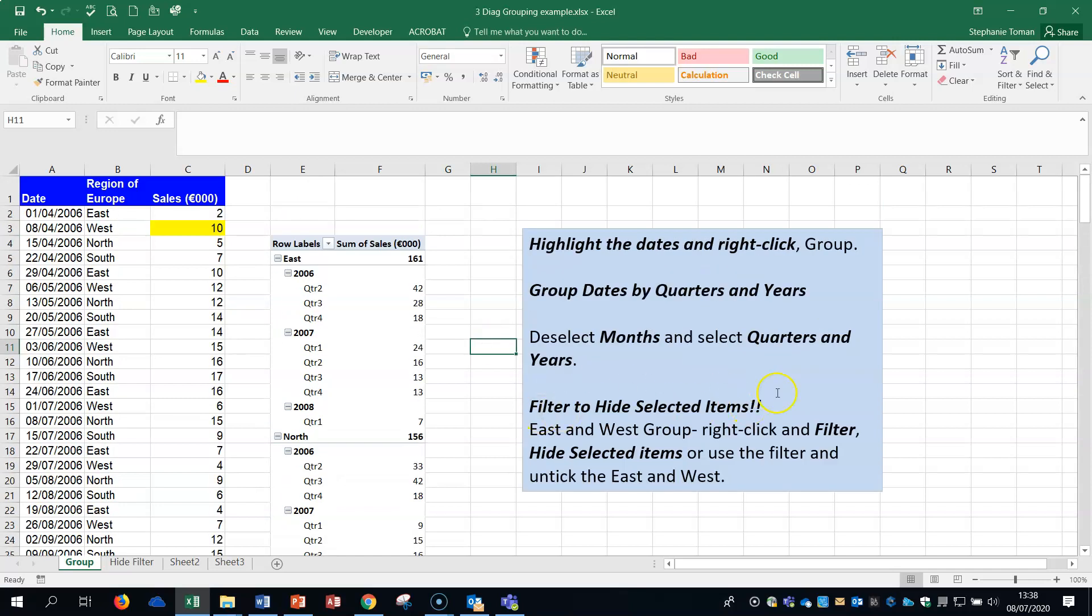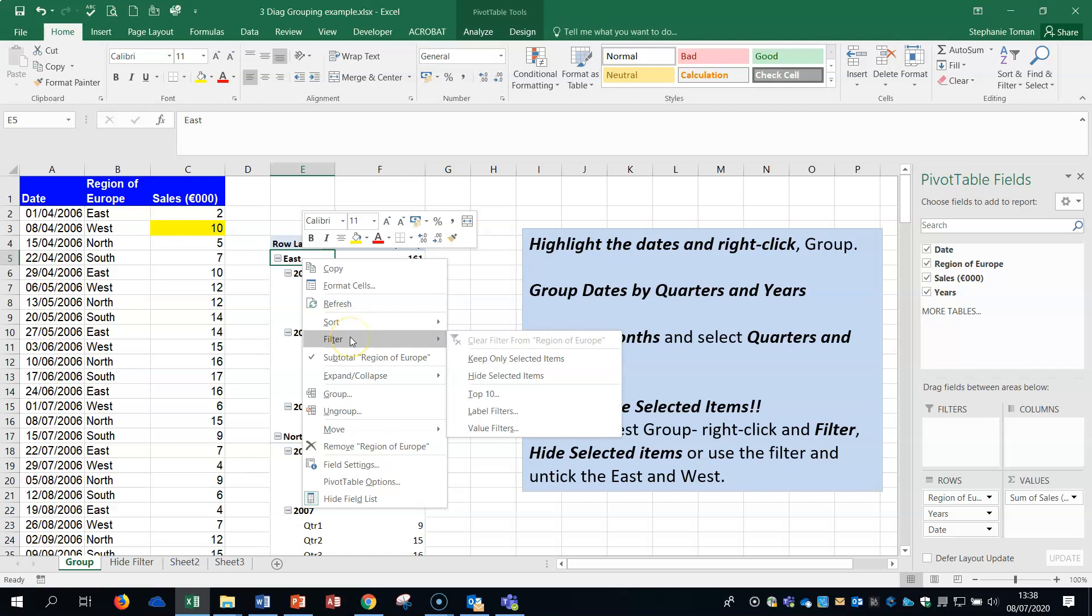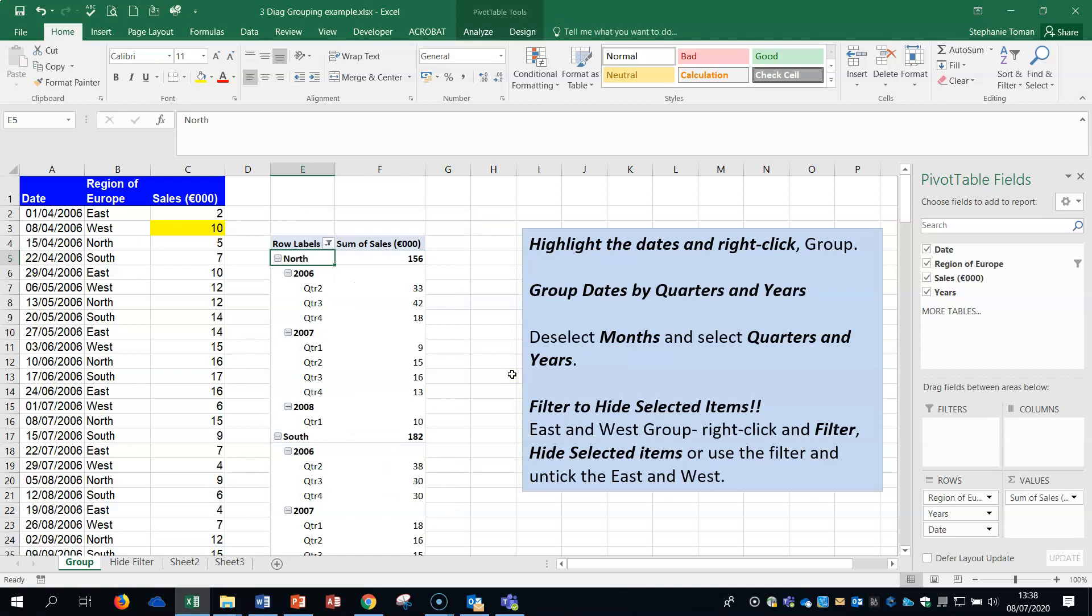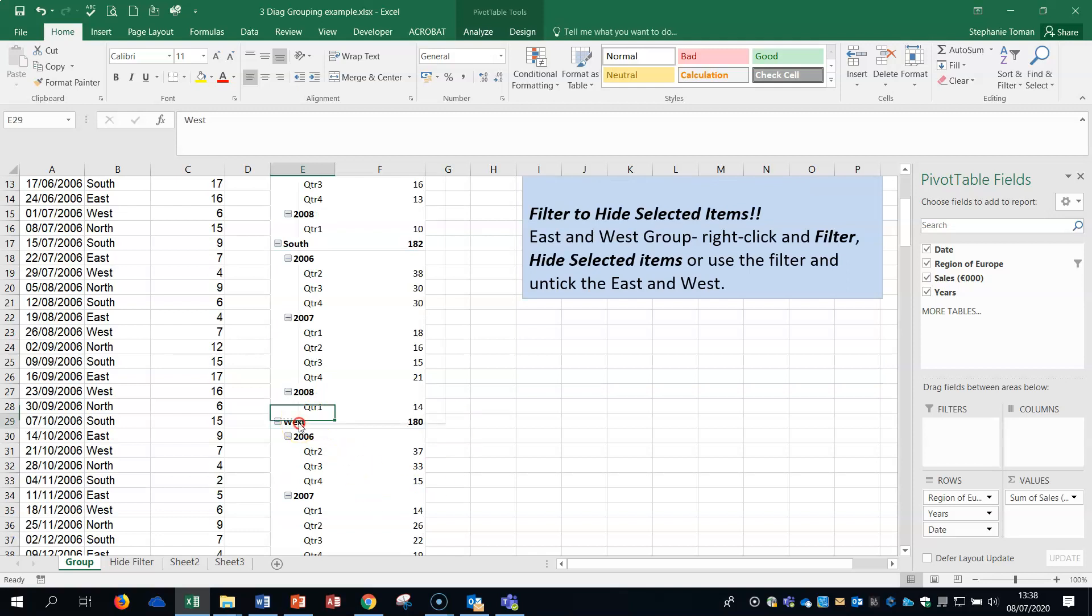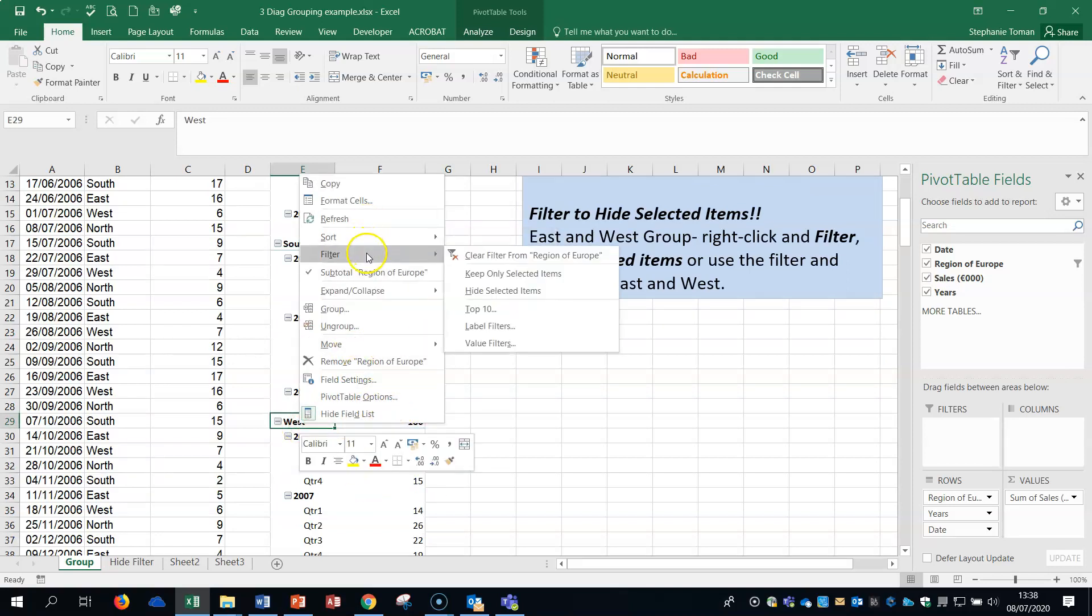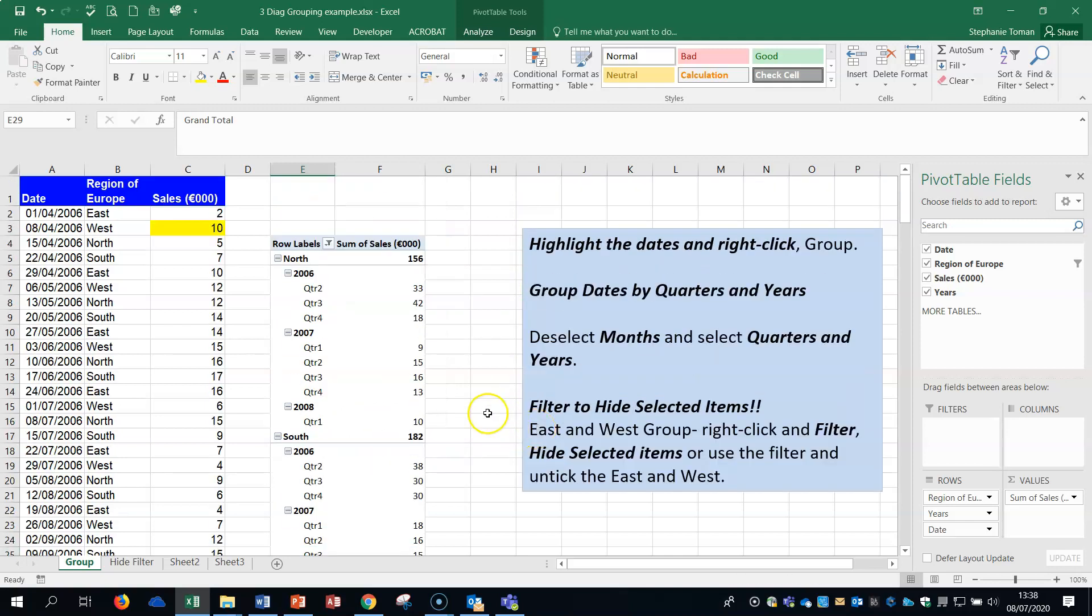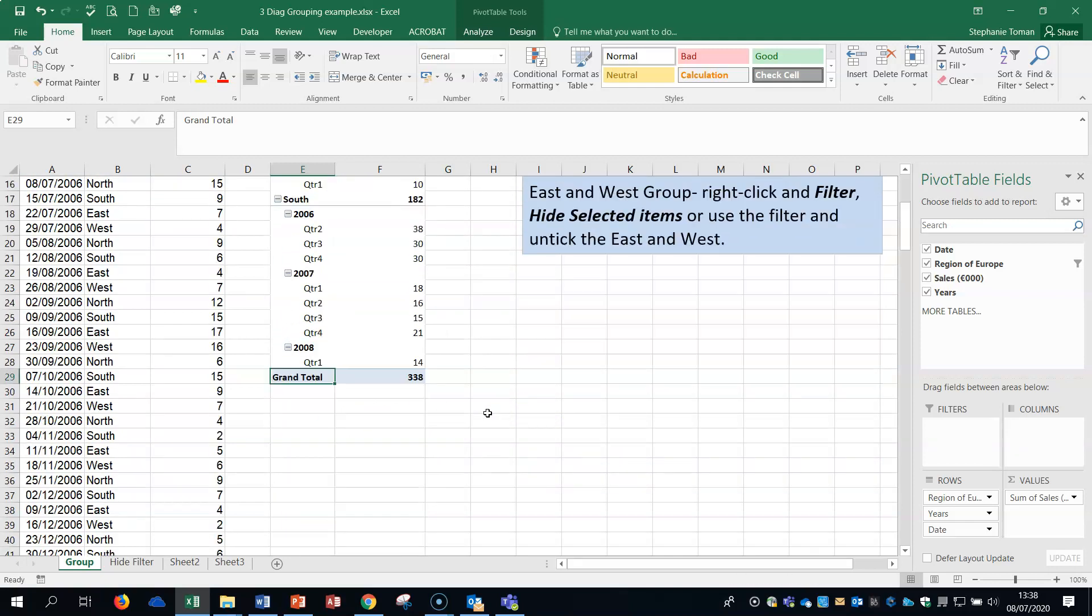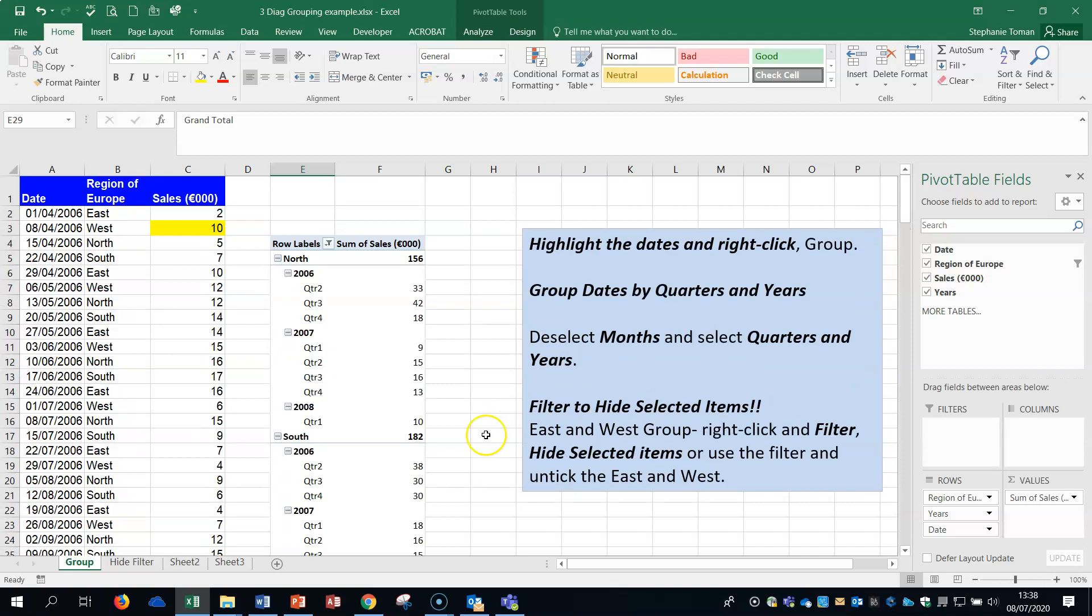With regard to the filter to hide selected items, if we want to hide the East, we'd right click. There's the filters we're looking for - same language, right click and filter, and we're going to hide selected items so it's all hidden. We can't see it. Then if we do it to the West as well, filter hide selected items, now you can just see the data that you need to see.